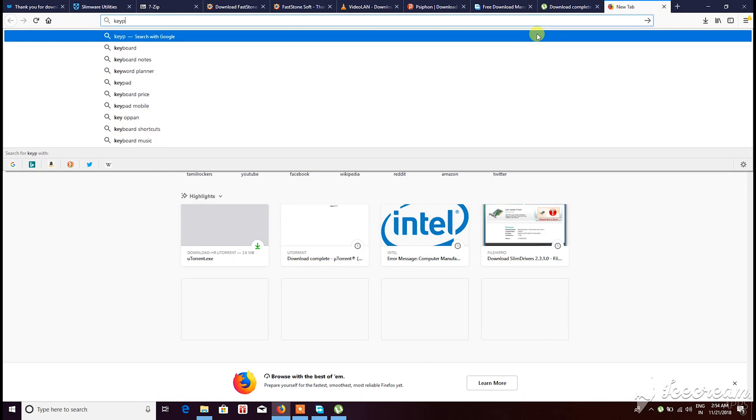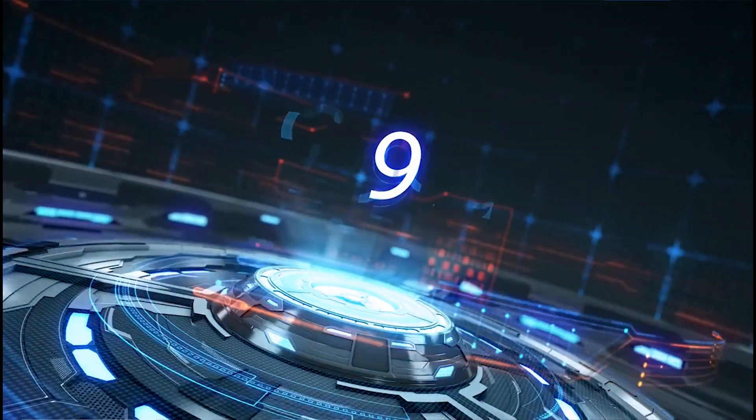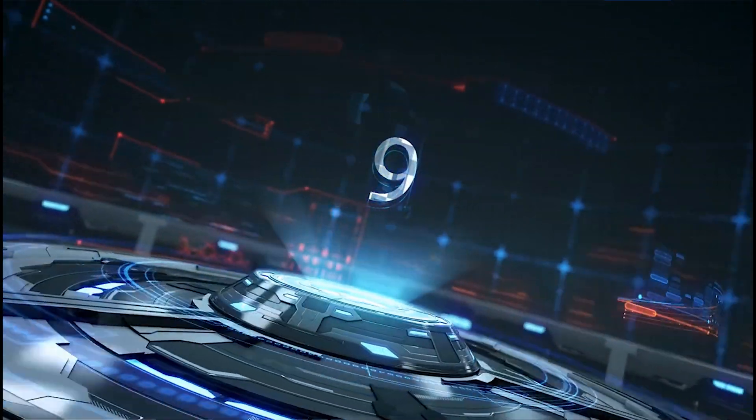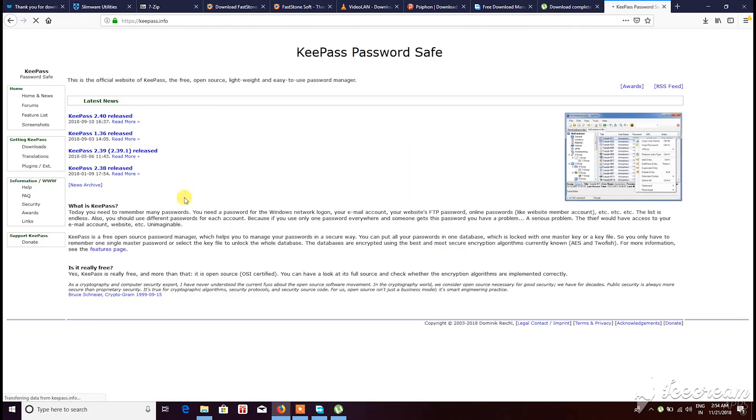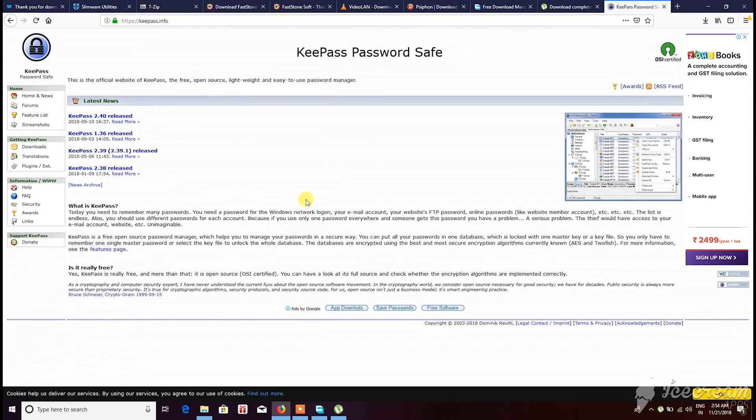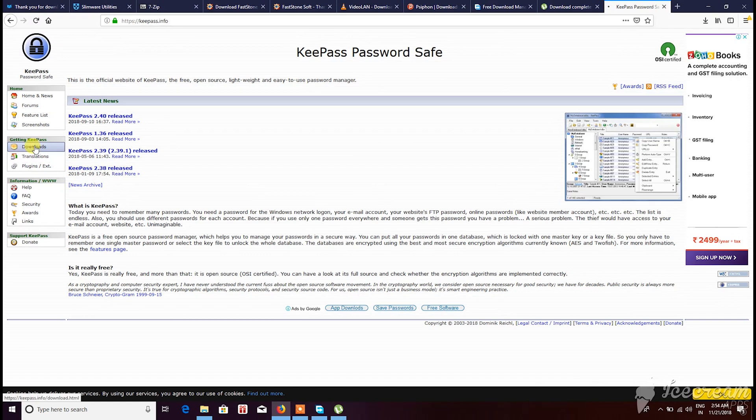The last on the list is KeePass Software. Today you need to remember many passwords. You need a password for Windows network logon, your email account, your website's FTP password, online passwords, etc. The list is endless. Also you use different passwords for each account for safety.